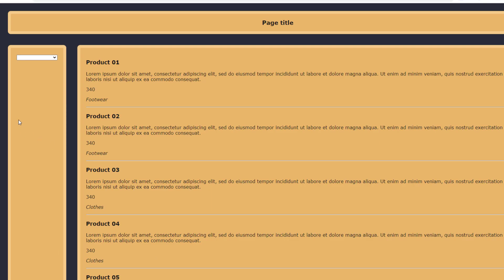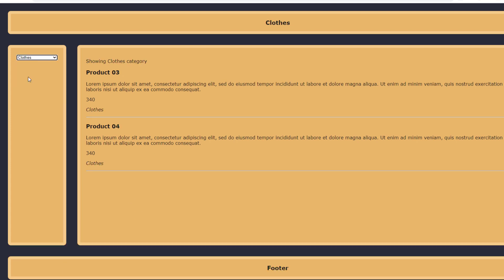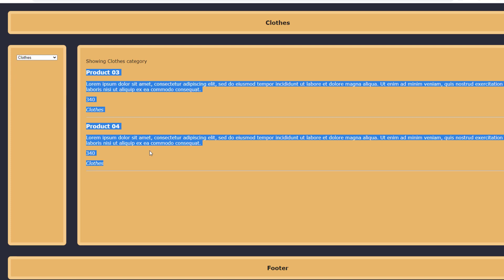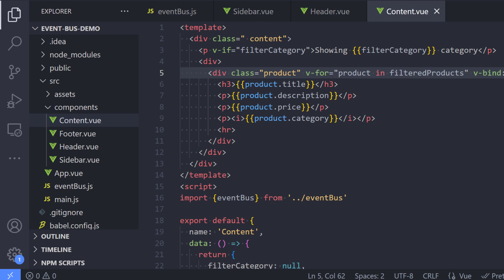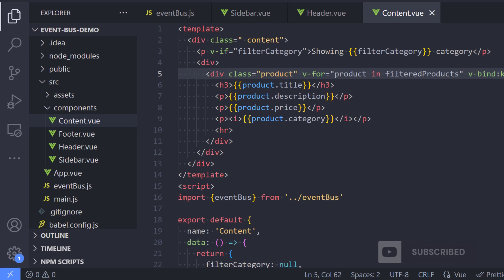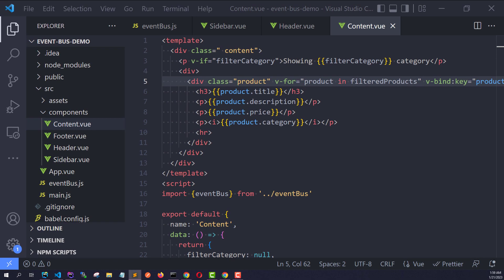Instead of the products array we now loop through filteredProducts. Let's test this — after reloading the page, since we haven't selected any category we see all the products. When we select a category, the products are filtered according to the selected category. We've learned what Vue.js EventBus is, how to implement it, and applied it to a real-world scenario.